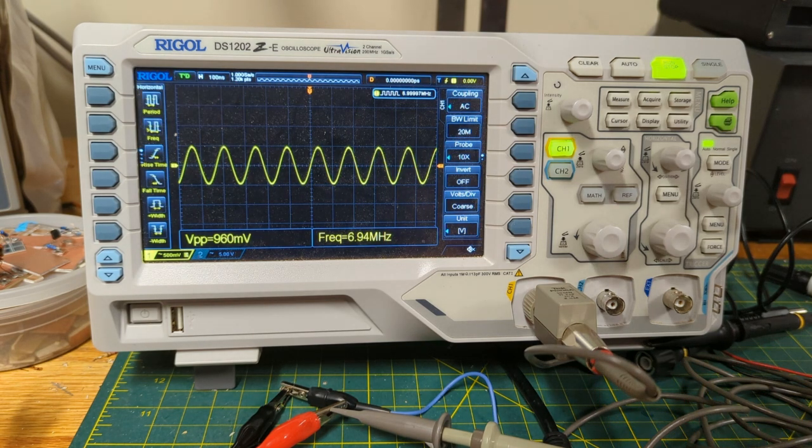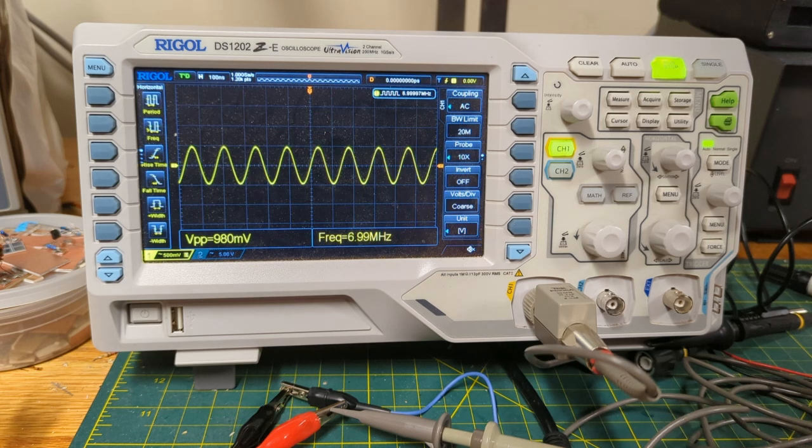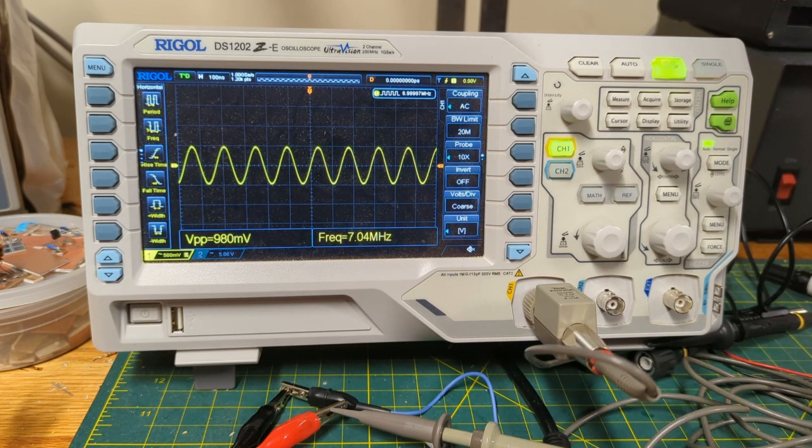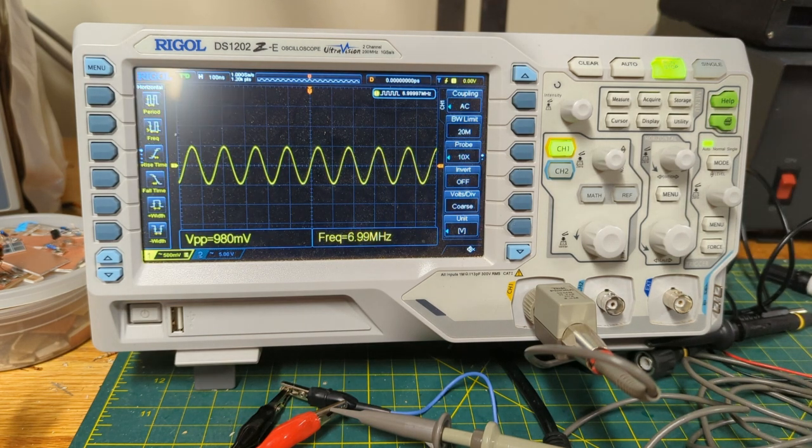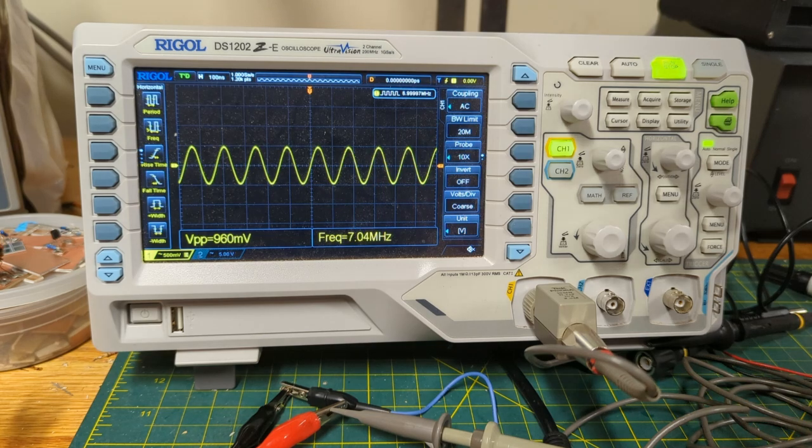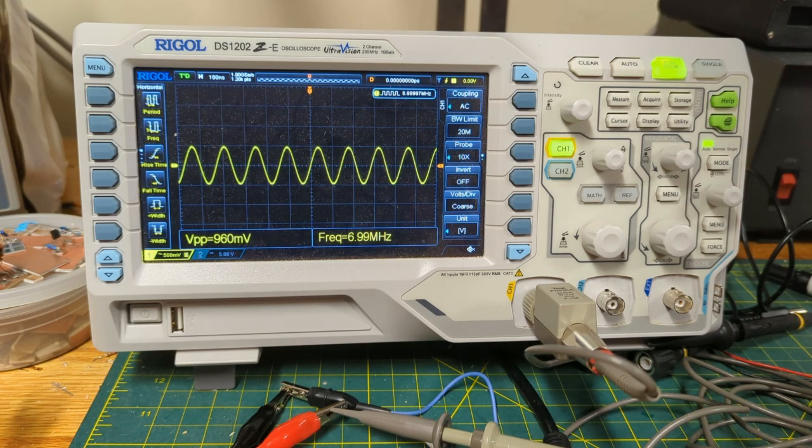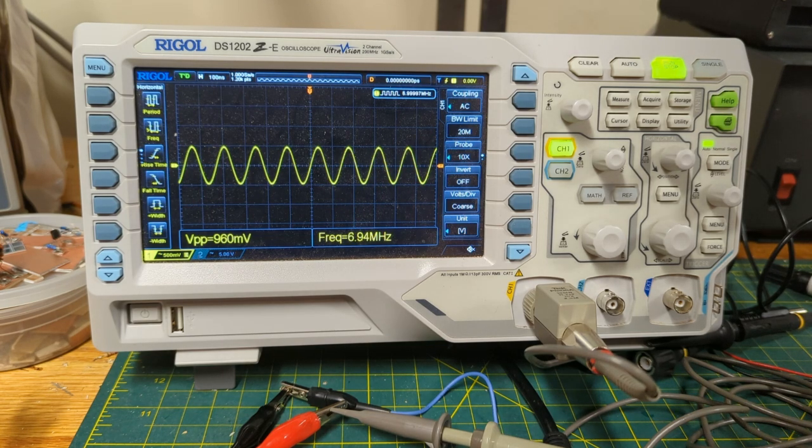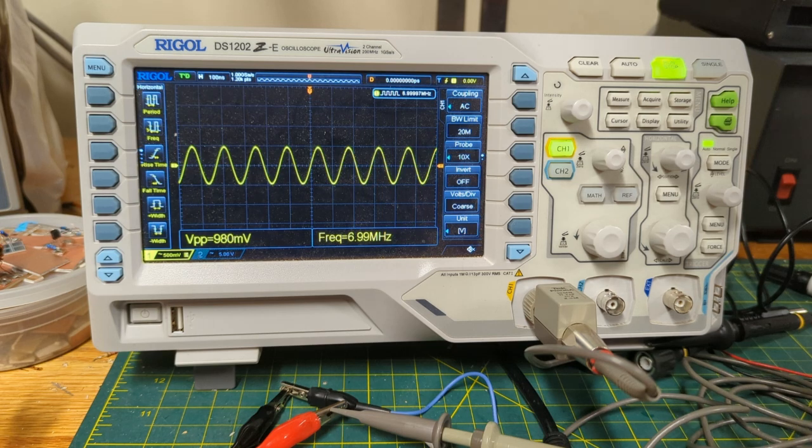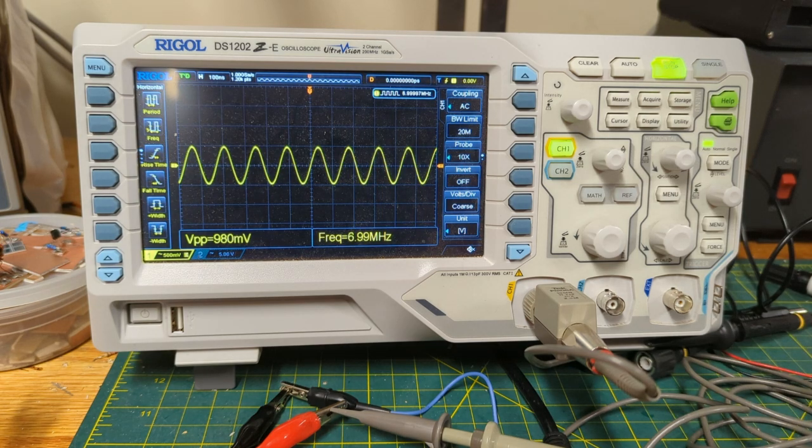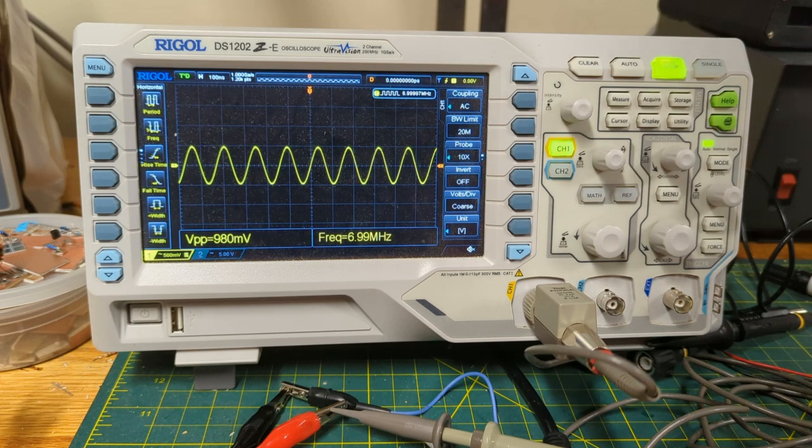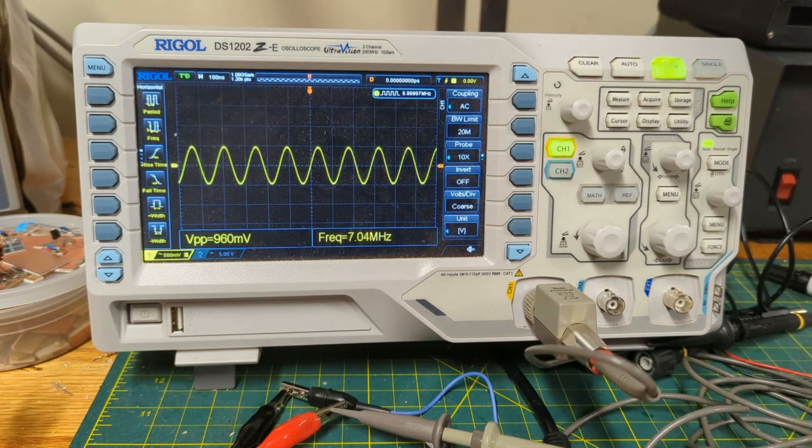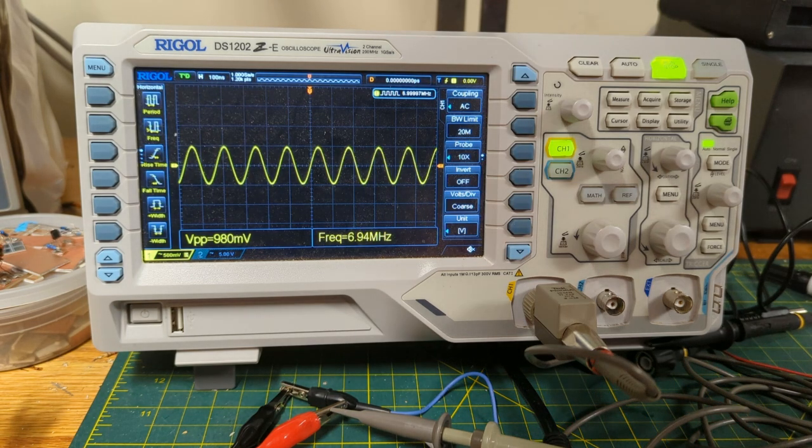I'm using a Rigol DS1202 scope. Siglent scopes are very popular. Hanmatek and others are popular. They all have similar controls, but they may be in different places. So I'm going to show you the basic settings to start with for measuring HF frequencies and audio frequencies, and then we'll look at some tests of individual boards.